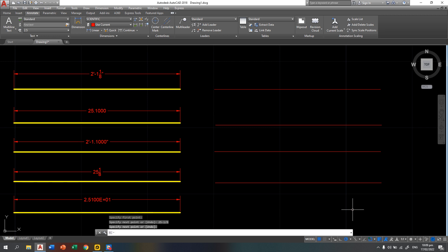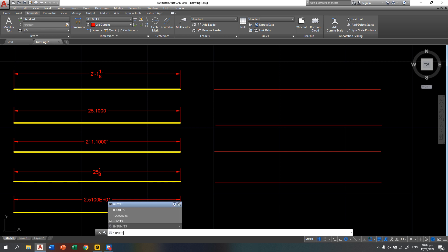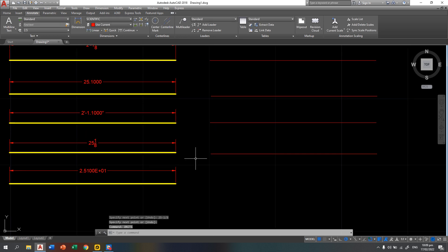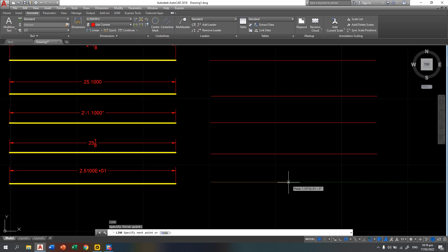We disconnect the line, then for the last length type, again we retype the units and we access scientific. Then press okay, same method: L, enter, then click for the first endpoint. Then this is the step on how to type for scientific: that is 2.51, then E01. It is not case sensitive, you can use lowercase or uppercase. Then press enter.